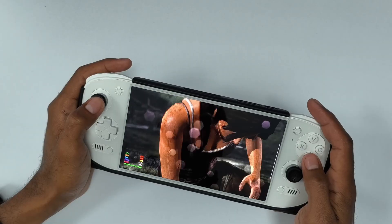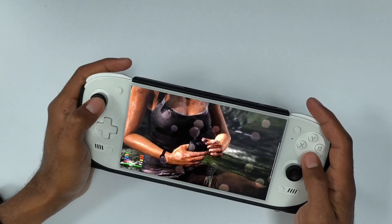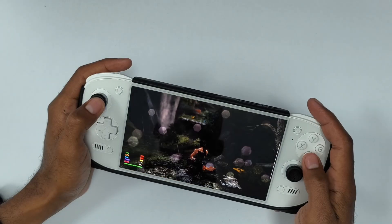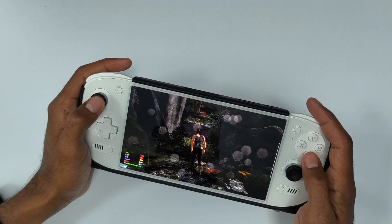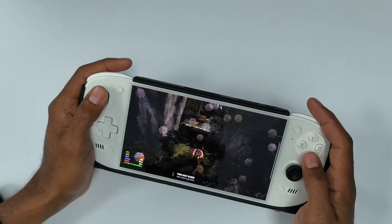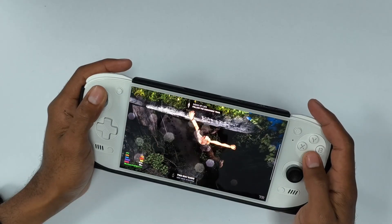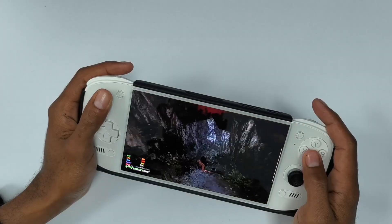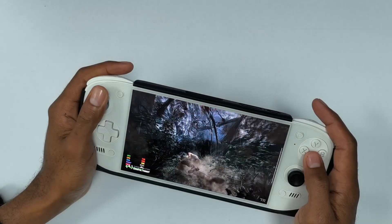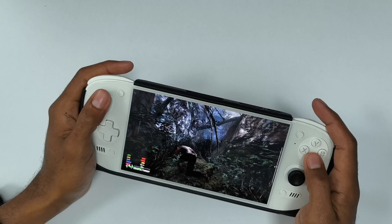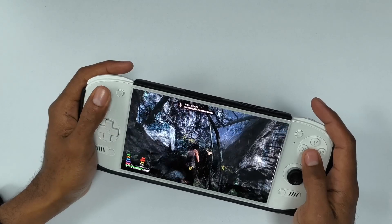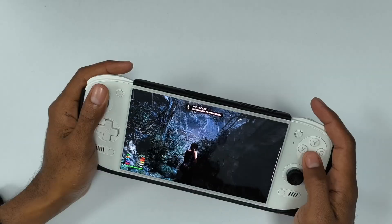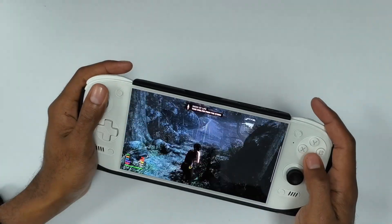This game looks really good. Like I said, this game is over 12 years old and it looks so good. Especially on this screen, it's amazing.